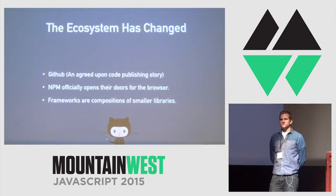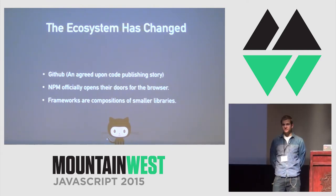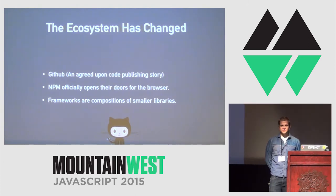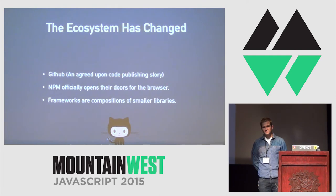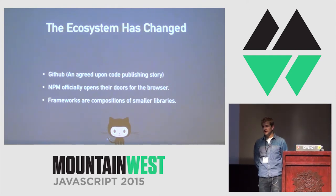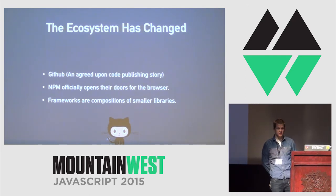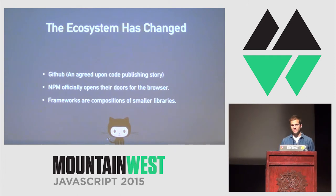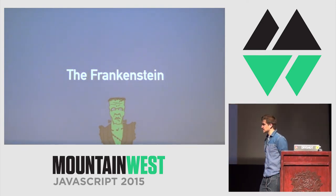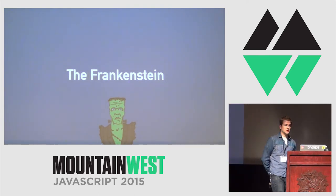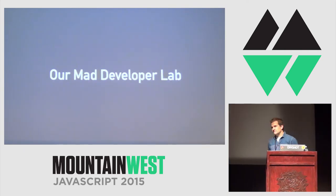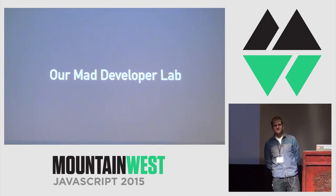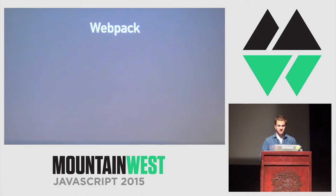And frameworks are compositions of smaller libraries. I don't know how many of you follow existing frameworks. Probably most of you follow all of them. But the future of these JavaScript frameworks are all compositions of smaller libraries. Like, Ember is a composition of smaller libraries. Angular 2 is a composition of smaller libraries. React itself is a library. Backbone is a library. So this means we can start to polyglot the best parts of these frameworks together if we so choose. Which brings me to the Frankenstein. The Frankenstein is one attempt at polyglotting all of these different frameworks into one thing. But first, we have to bring the future to the past with our Mad Developer Lab, which brings me to my tooling, which today we're going to be using Webpack.